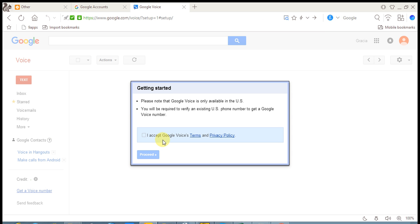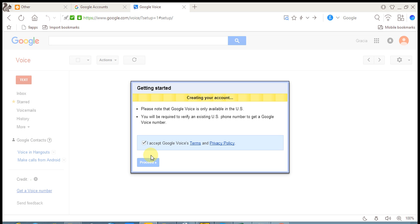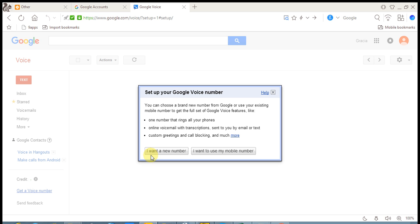And then click on proceed. Now click on the new number. Remember you must need a US number to create a Google Voice number.